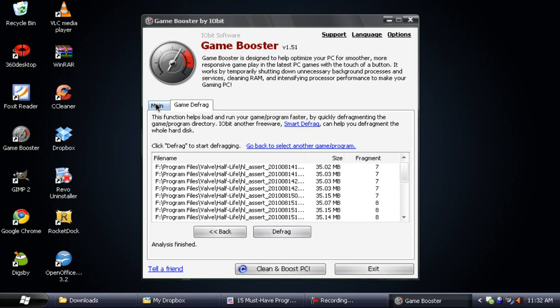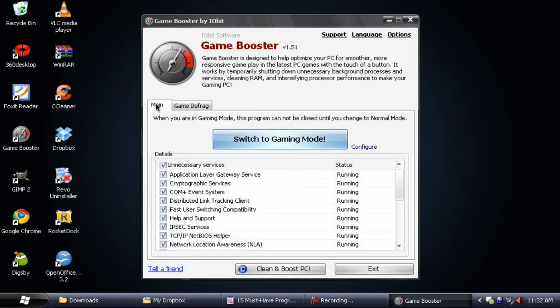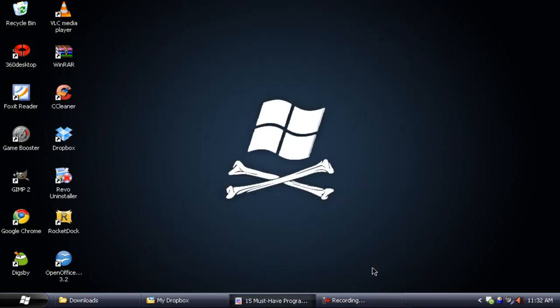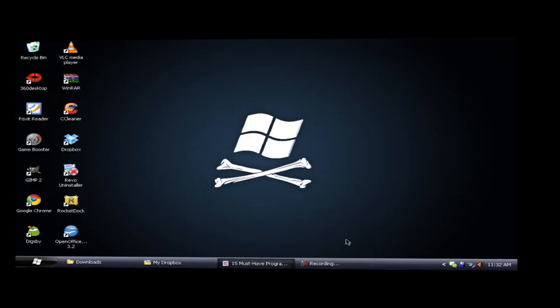It will defrag your games so that you can run and play the game a little bit faster. So yeah, that's Game Booster. You can free up some RAM by disabling Windows services in order to play your games a little better.